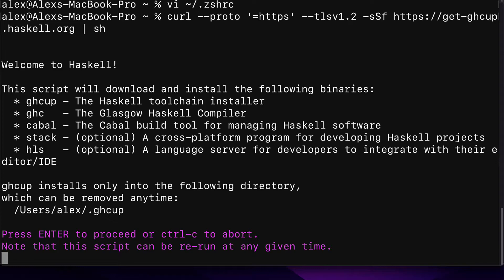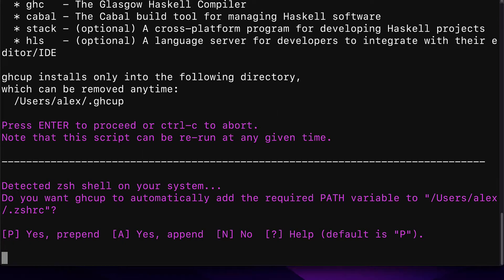GHCup installs only into the following directory, which can be removed at any time. Press Enter to proceed or Ctrl-C to abort. I'm going to hit Enter to proceed. We get the message, Detected ZSH shell on your system. That's because I have the Z shell as my computer's terminal shell.